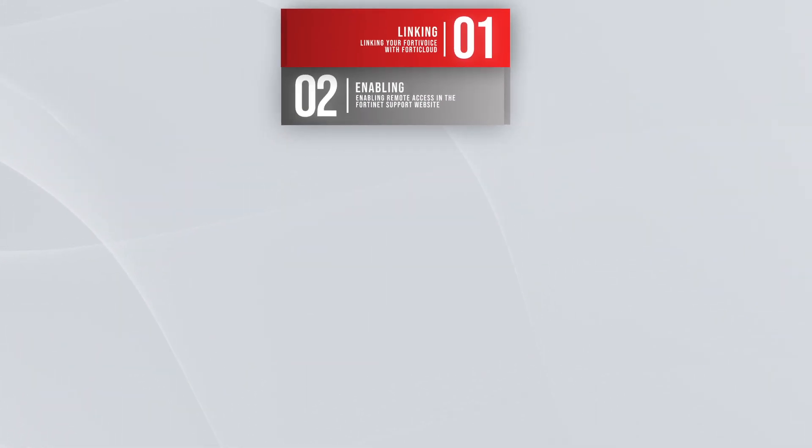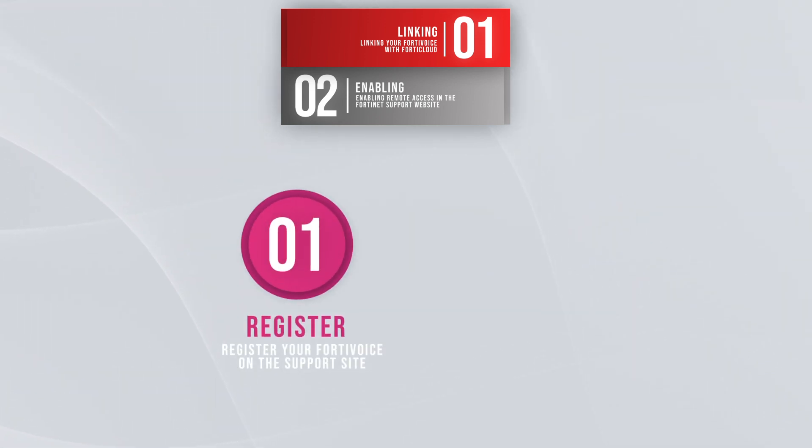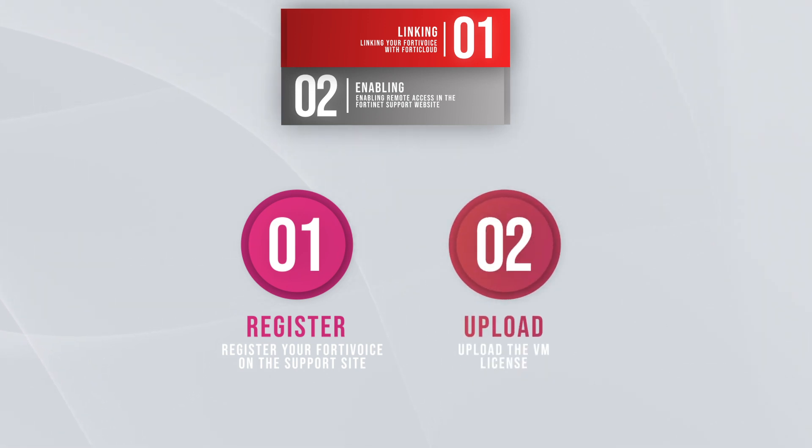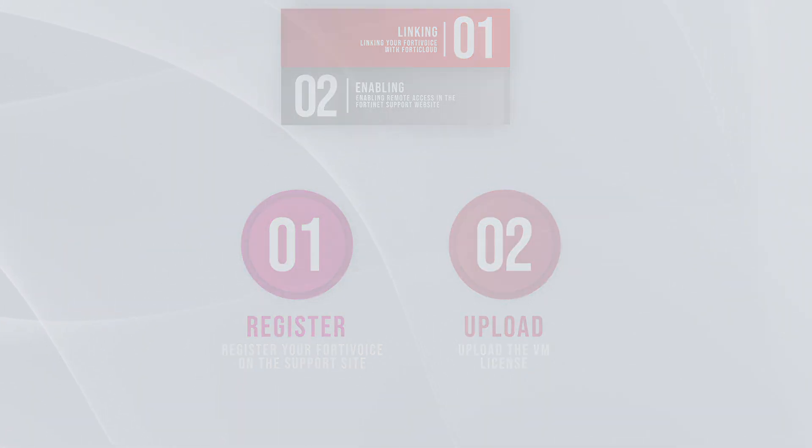Before we begin, there are two things you'll need. First, make sure you've registered your FortiVoice on the Fortinet support website. Also, if you have deployed a FortiVoice VM, make sure you have uploaded the VM license.